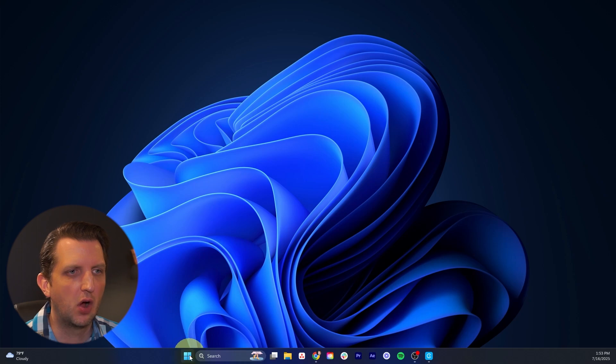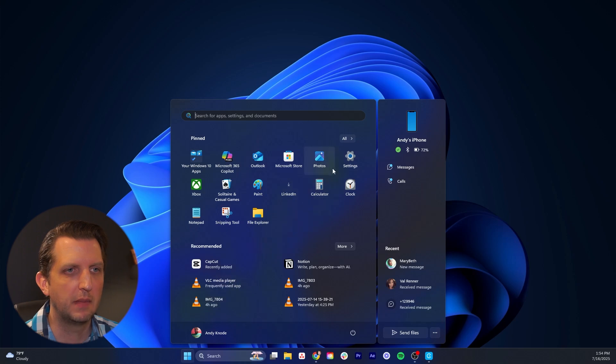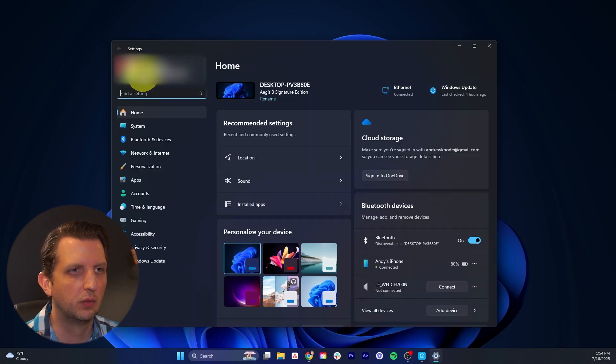So we're going to start by just clicking on the Windows icon to open up your settings, and then we're going to go in the menu to settings.